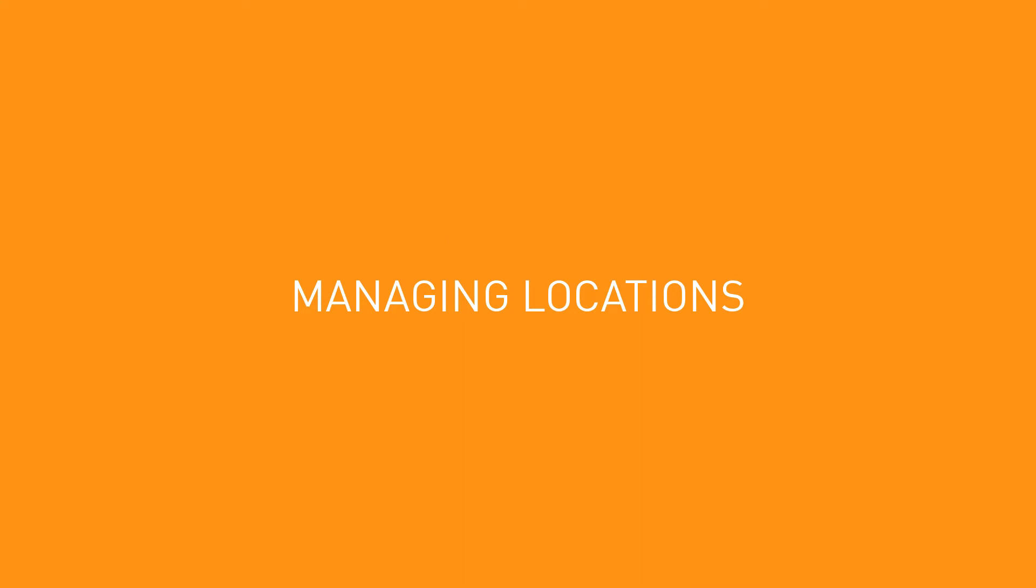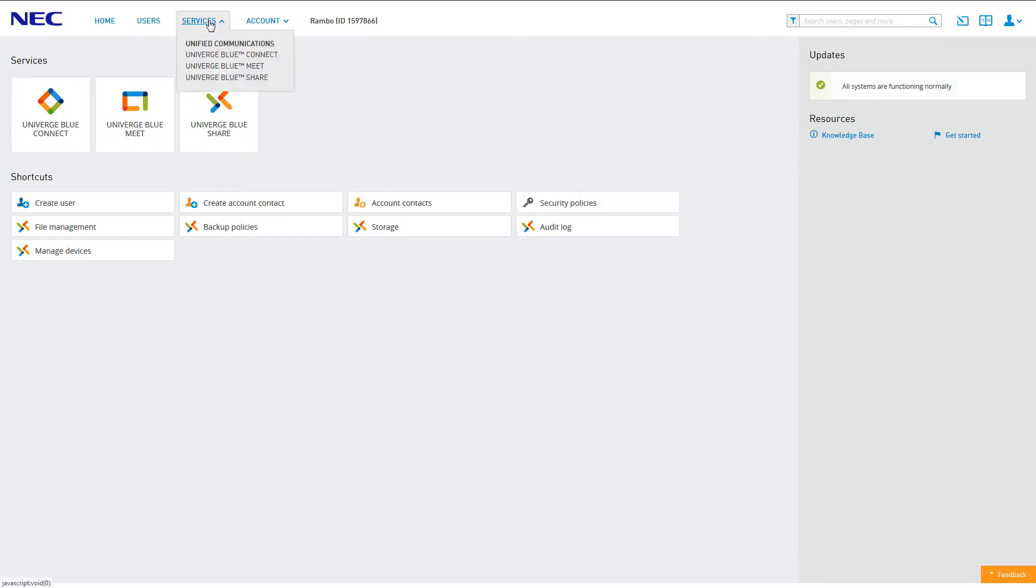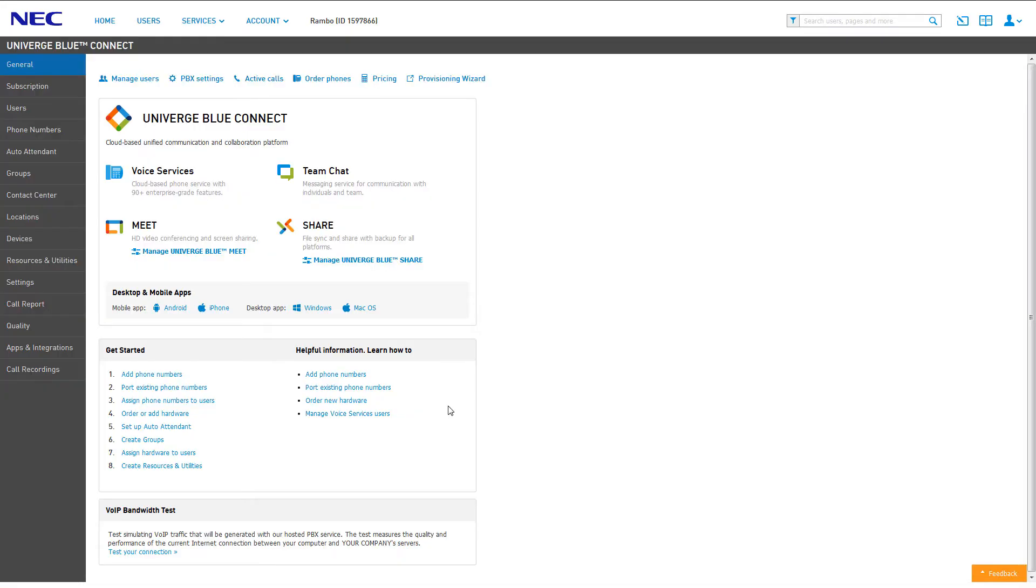Locations allow you to logically group users and devices by their physical addresses. To access locations, log into your control panel and click the icon for Univerge Blue Connect. Alternatively, you can access Connect from anywhere on the control panel by clicking Services, then clicking Connect.